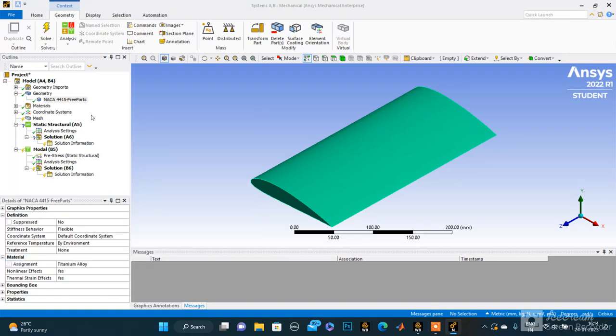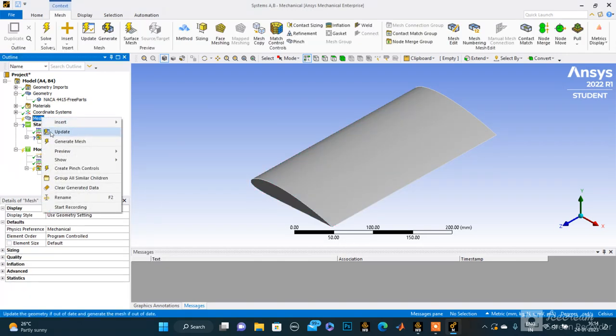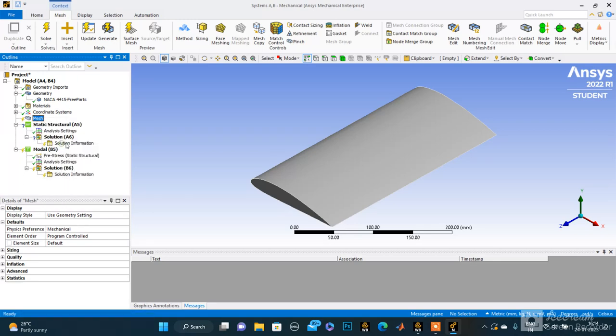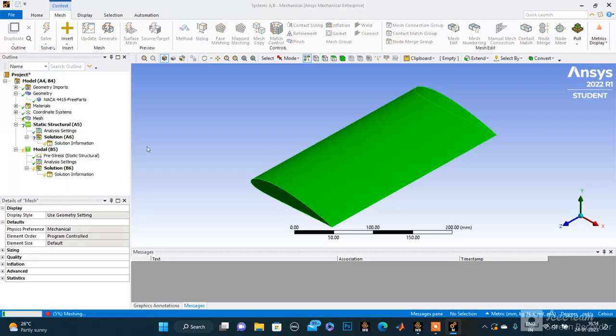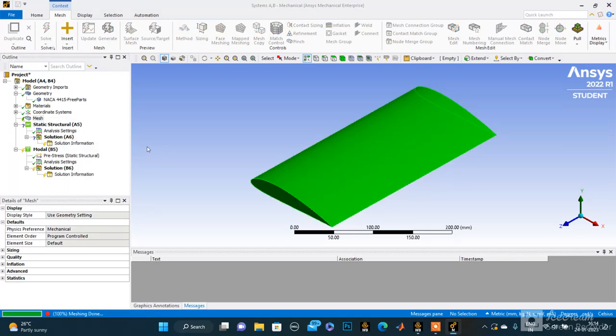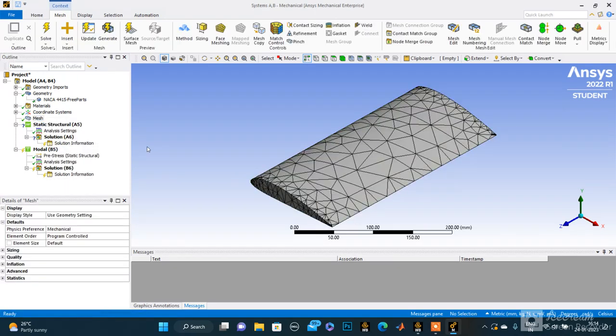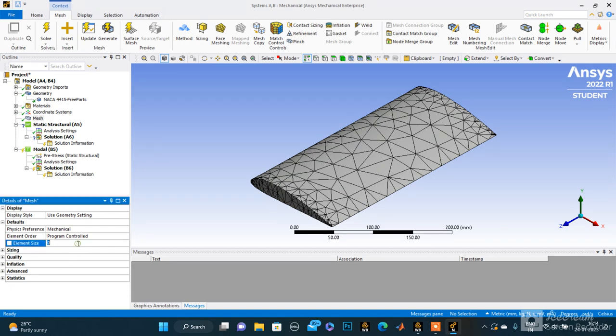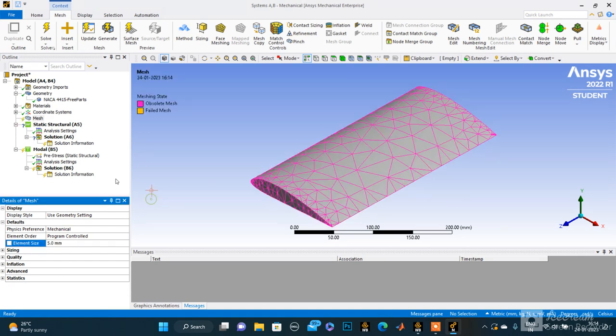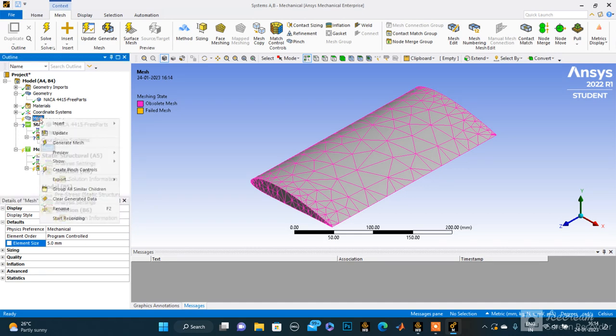Then I generate the mesh. It's a bit coarse mesh, so let me make it finer. Let it make it 5mm of size. Now let's update it.